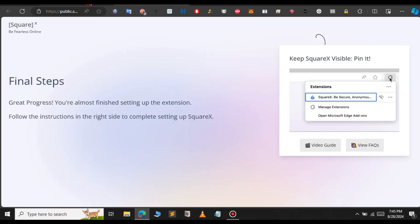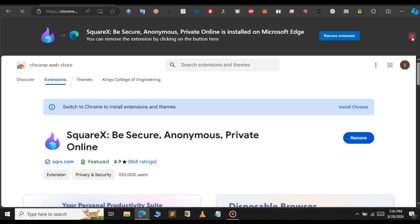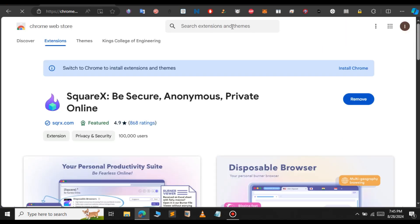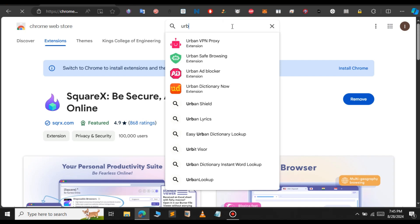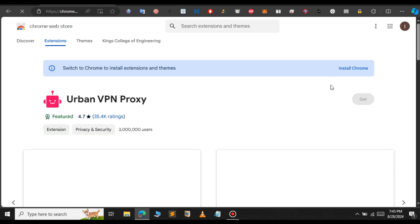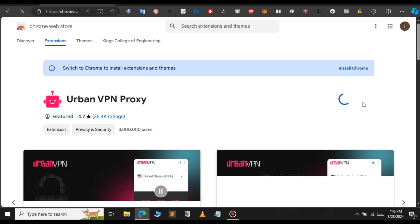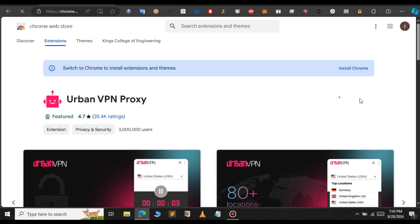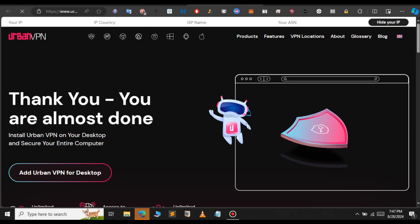The next extension we're going to use is Urban Proxy VPN. Let's install that. Add this extension to Microsoft Edge. The same steps can be followed in Google Chrome. Now the VPN is also installed successfully.